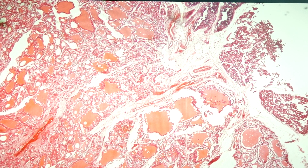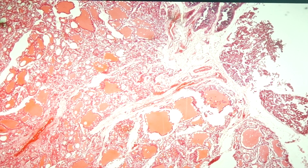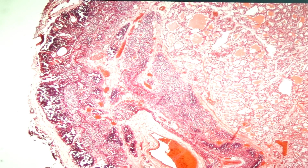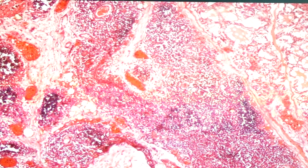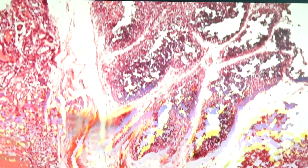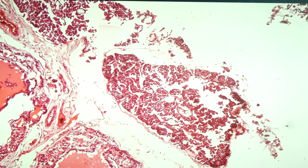Let us start with the parathyroid gland. Looking at the slide, the majority of the areas would be the thyroid gland, and on this side we would see the lymph node. These are the thyroid follicles. This one would be another lymph node. So the parathyroid gland is this one — it is adjacent to the thyroid gland.